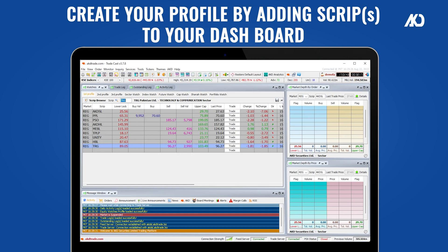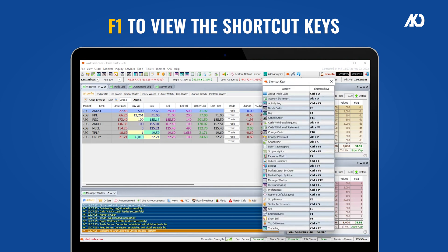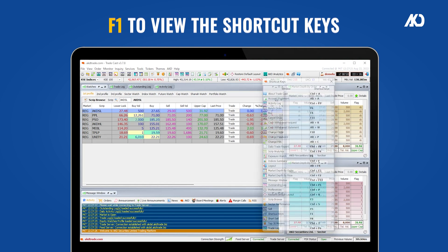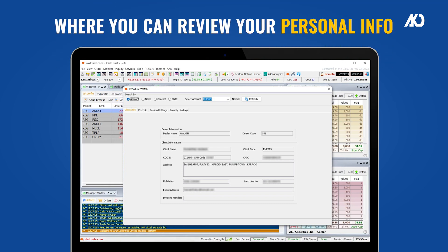Make sure you save it. Press F1 to view the shortcut keys. Press F2 to view your exposure watch, from where you can review your personal information.